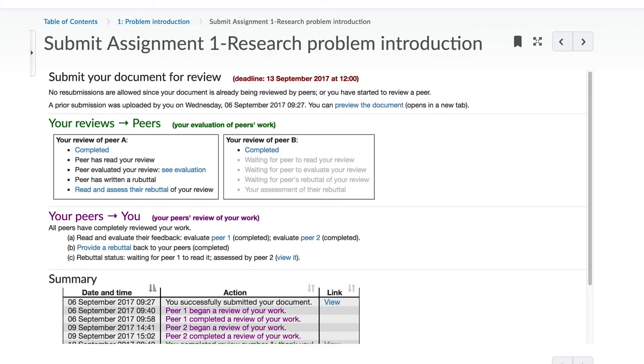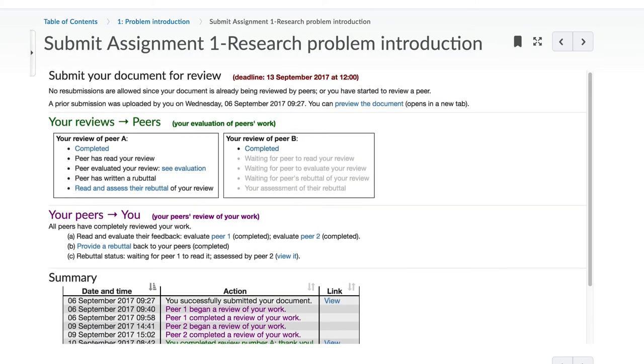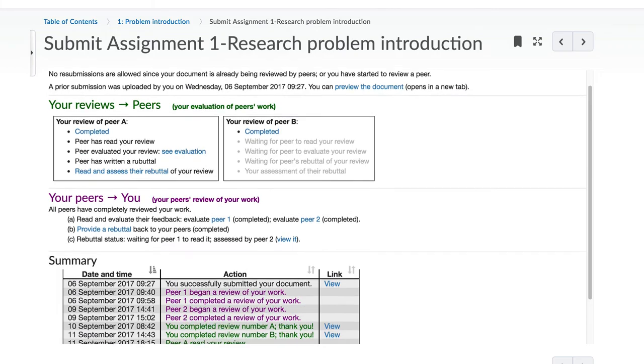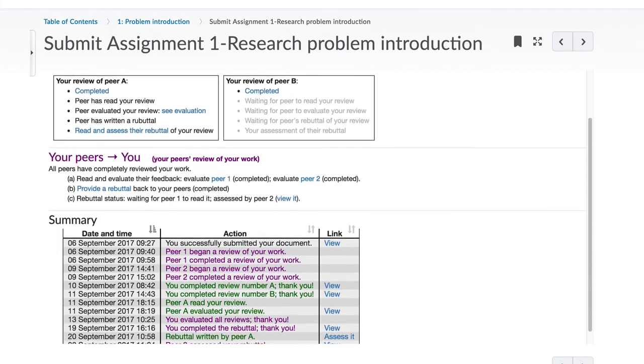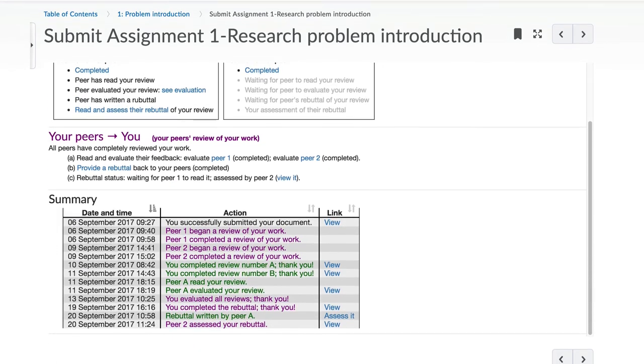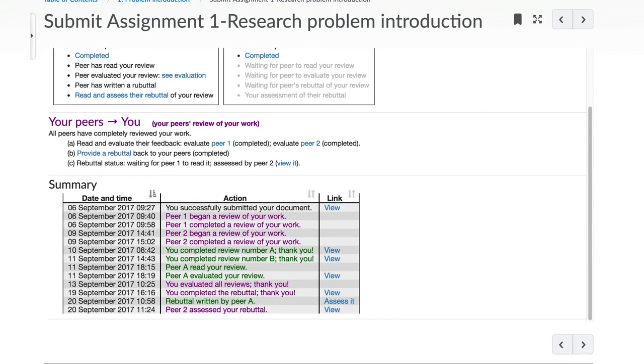We realize this can be overwhelming at first, so we have a summary table that gives you a time-based overview of every step. It keeps you informed about your status and also that of your peers. Remember to refresh this page if you have had it open for a long time in your browser.